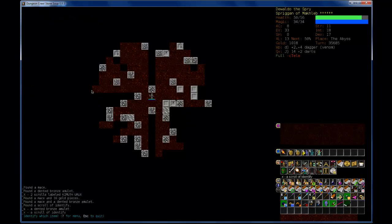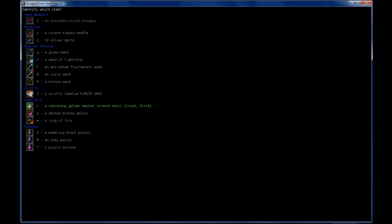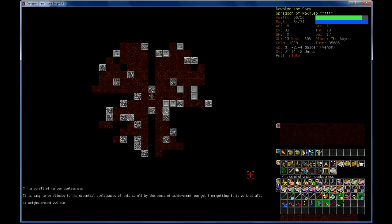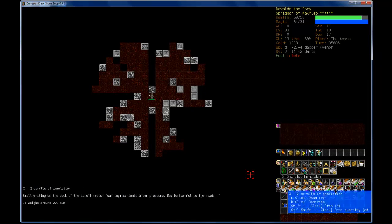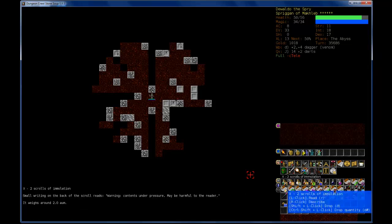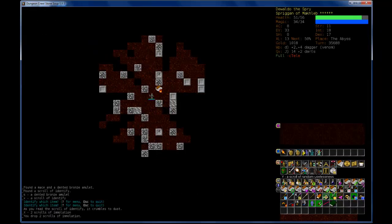I'll use this to see what these scrolls are... That scroll. Two Scrolls of Immolation. Maybe don't want that. Yeah, I don't think they do anything for you. Drop those guys.